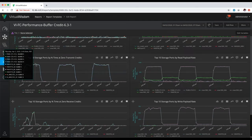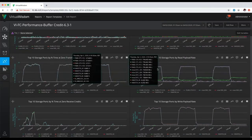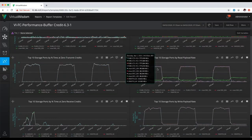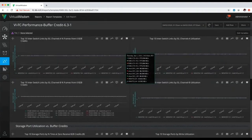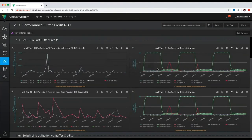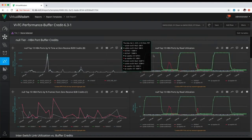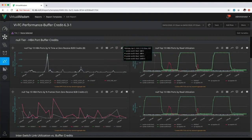So instantly within this report, I was able to identify a flow control event on four pure storage ports. I was able to identify the workload driven to those storage ports, and then I was able to quickly identify the particular host or HBA ports that are driving those workloads.